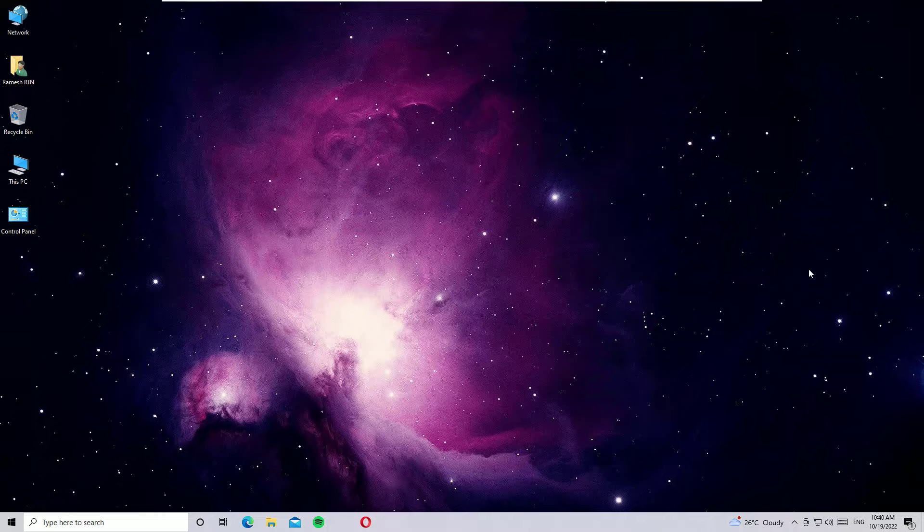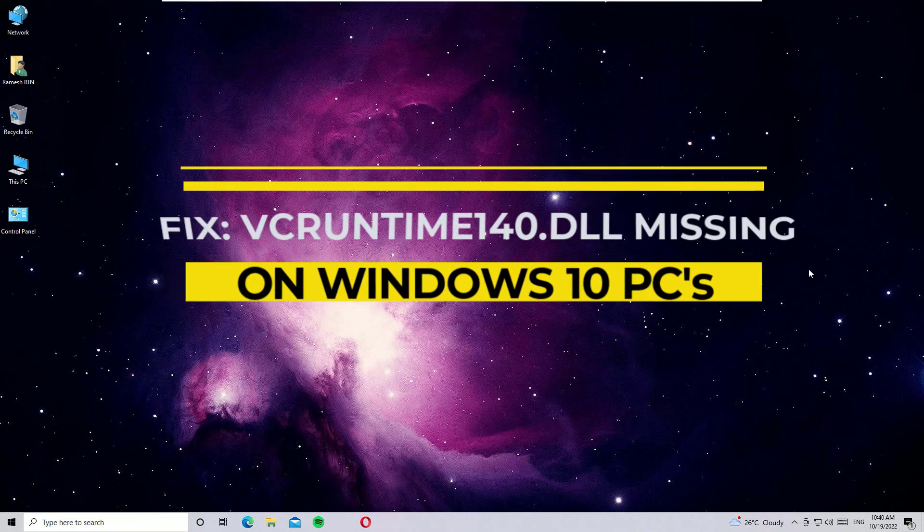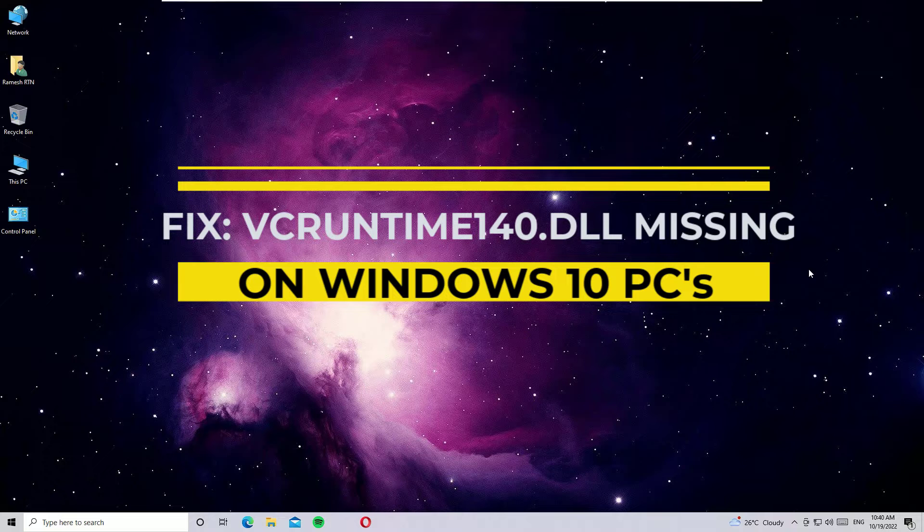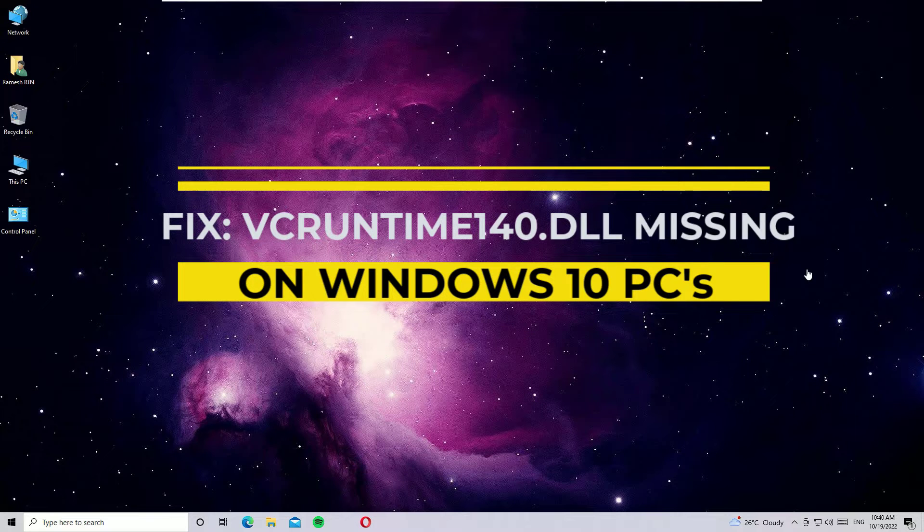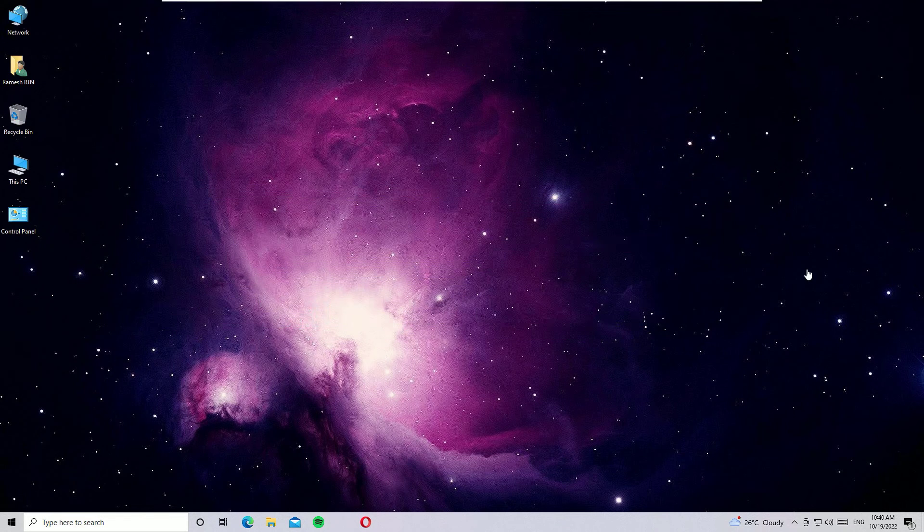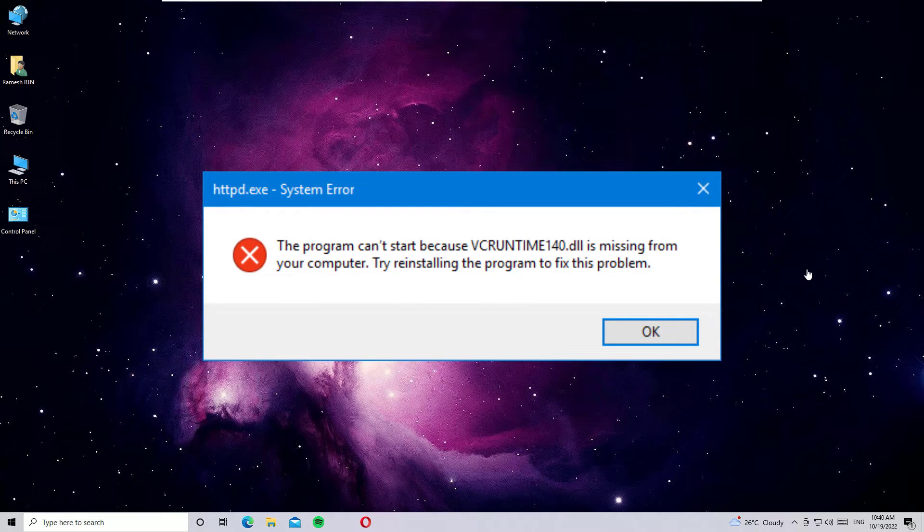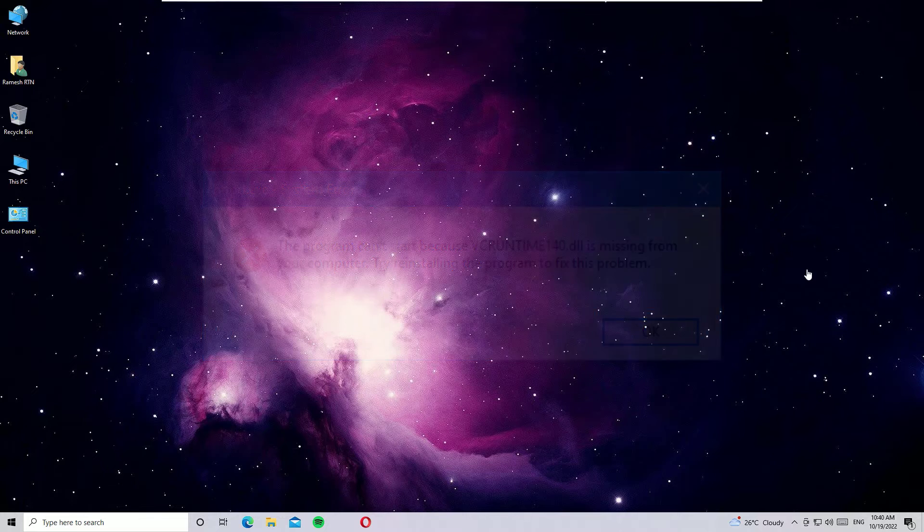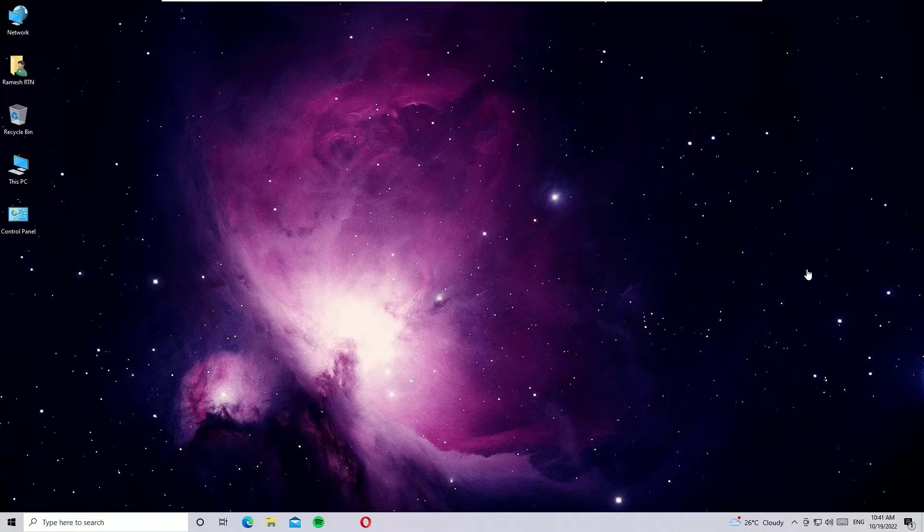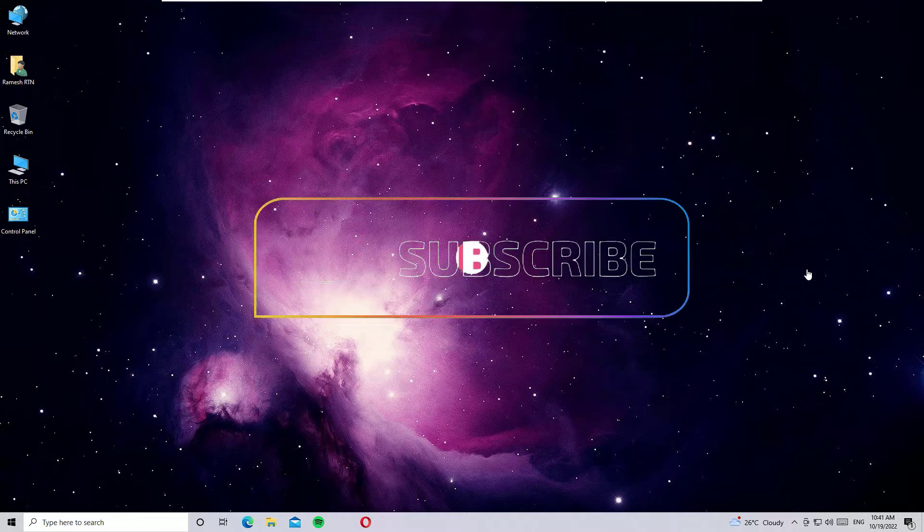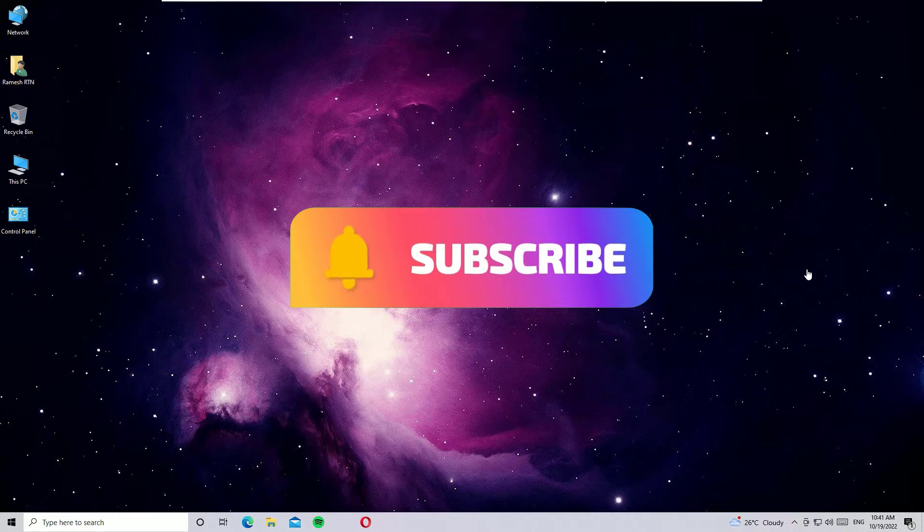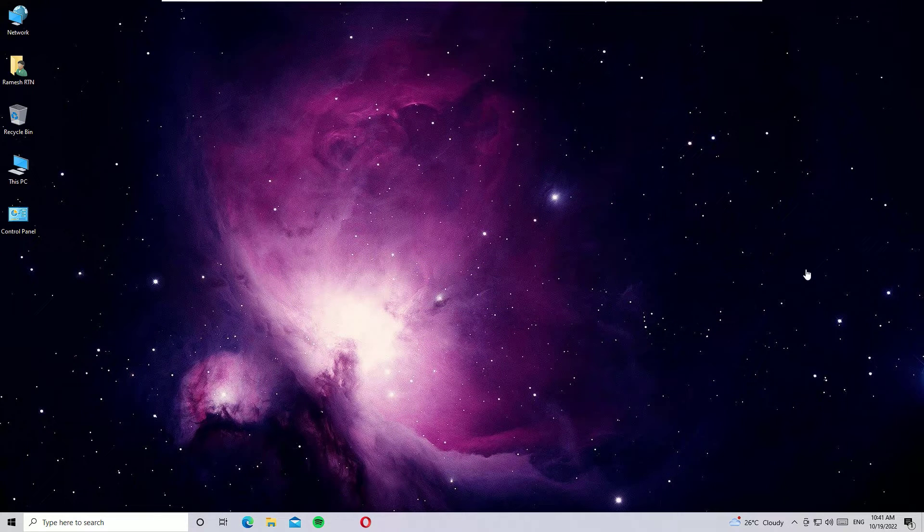If you want to fix the vcruntime140.dll was not found on Windows 10, then this is the right video. This error shows 'This program can't start because the vcruntime140.dll file is missing from your computer.' We can easily fix this. If you're watching my video for the first time, I request you to subscribe to our channel and hit the bell icon. Without further ado, let's get started.